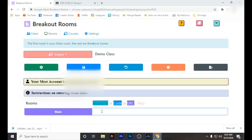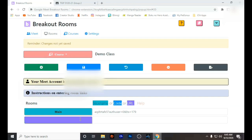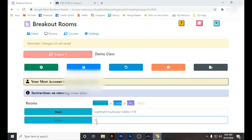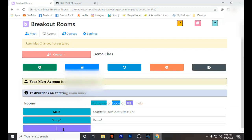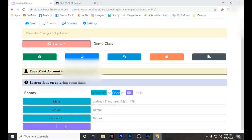The link I copied from Google Classroom I've pasted into Main — which means that is the main Google Meet room we are going to use. Now I am typing how many groups I want for that main room: Group One, Group Two, Group Three. You can write a nickname, a code, or even a URL under each group — Demo One, Demo Two, Demo Three.